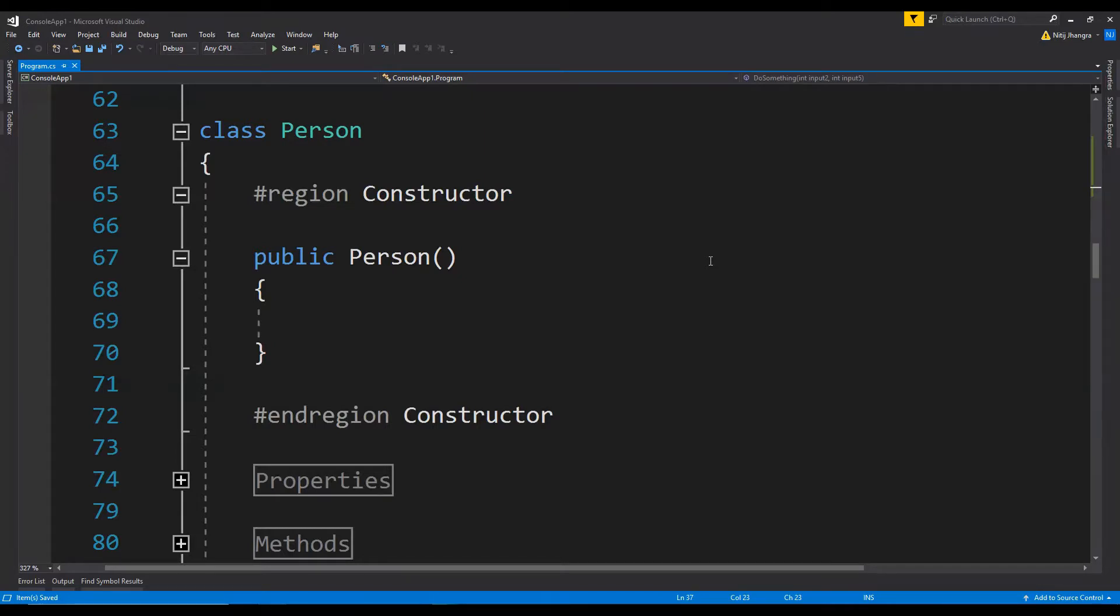If this rule is a must in your company and is required by management, then by all means do it. But if not, then don't waste your time and energy in creating those empty default constructors.